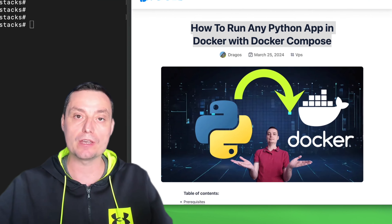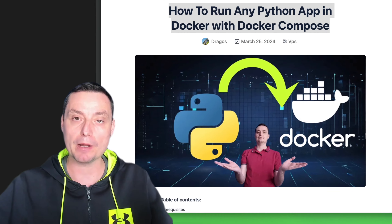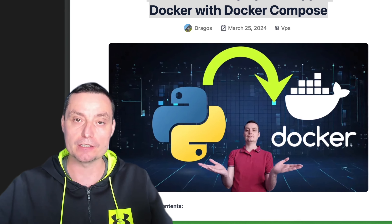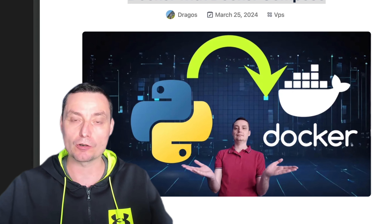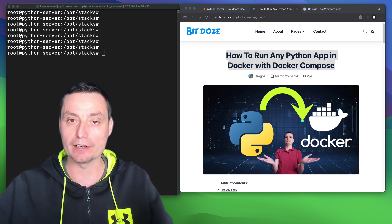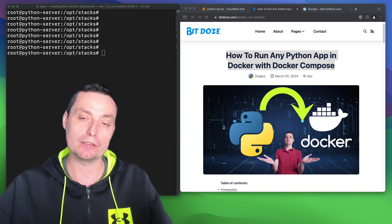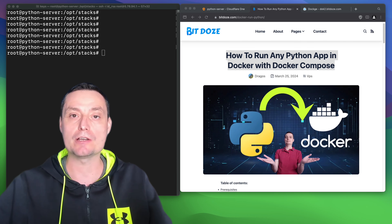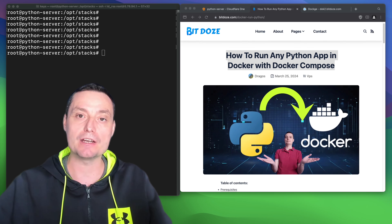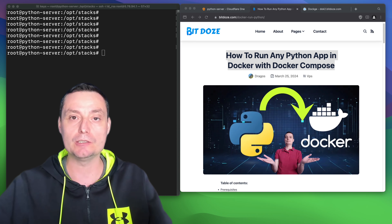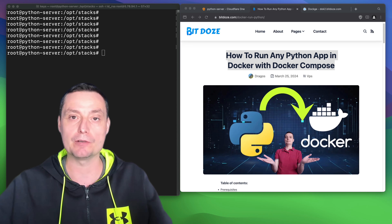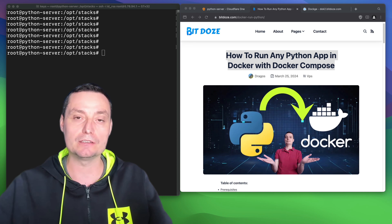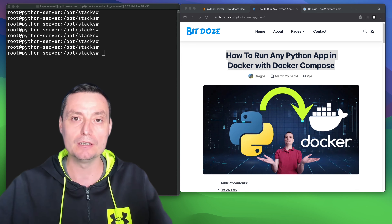In this video we are going to see how you can run any Python application in a Docker Compose file. You can use this tutorial to run your Python application under Docker, and in this way you can port them everywhere you want as simply as possible.